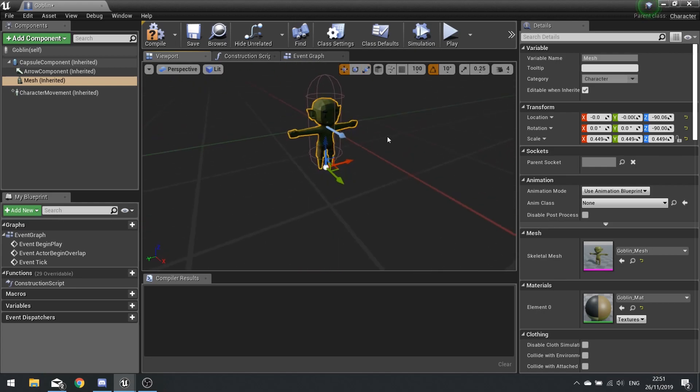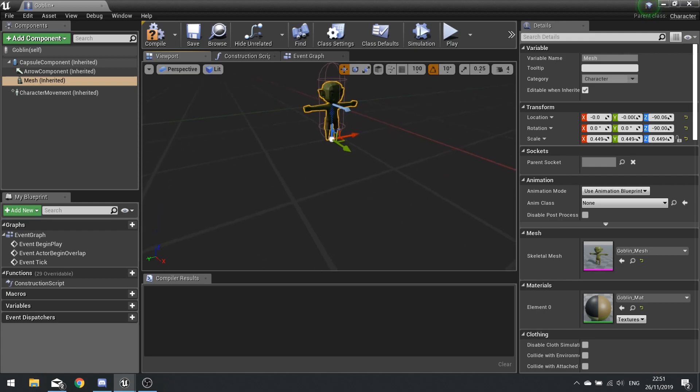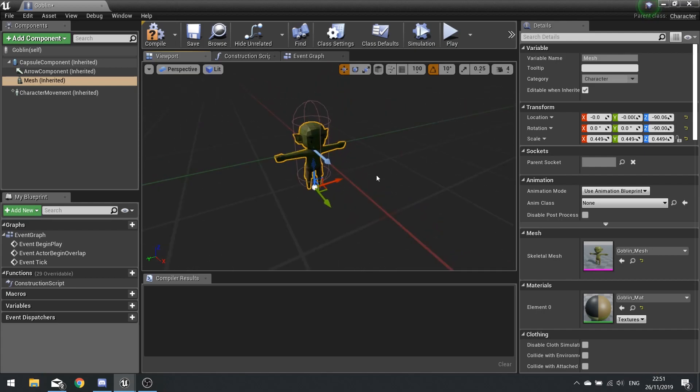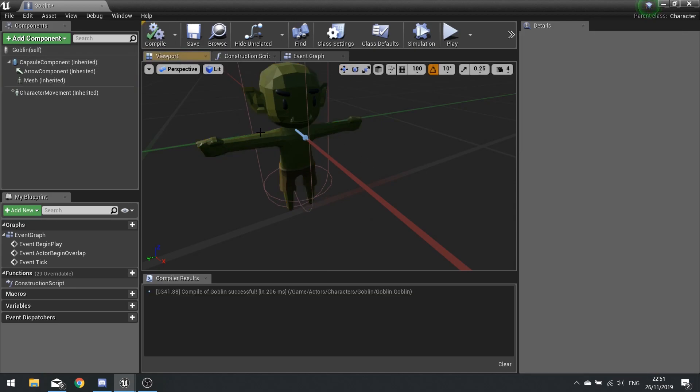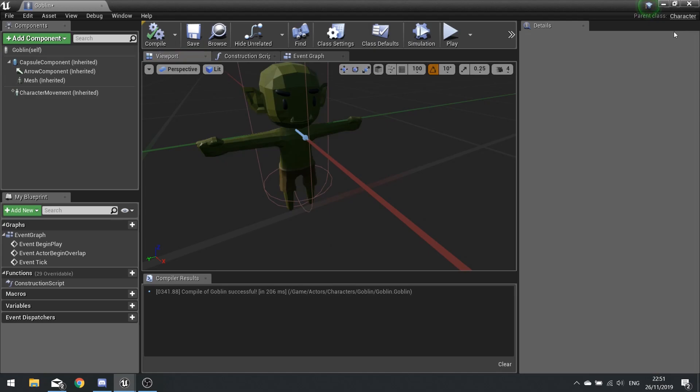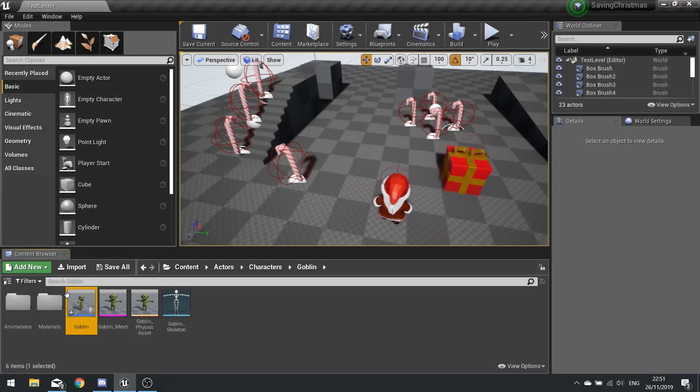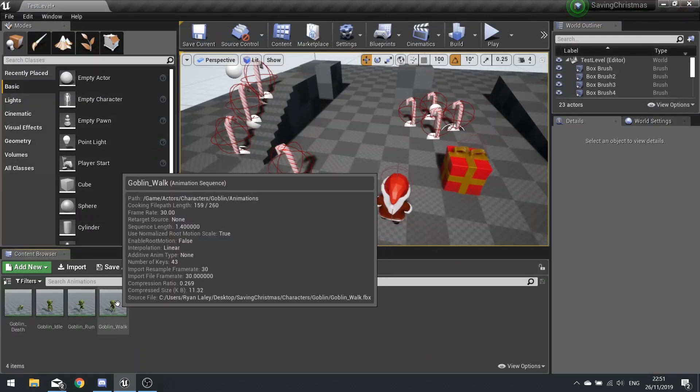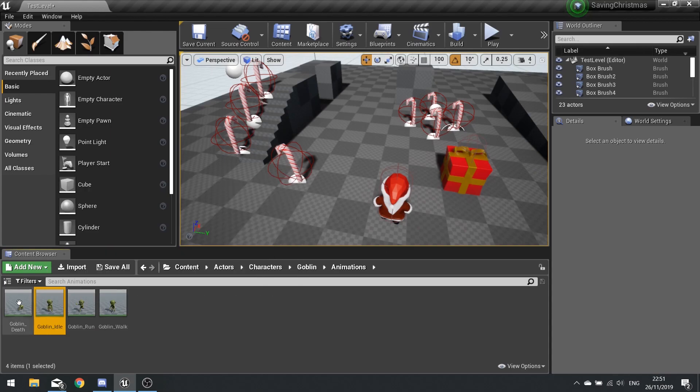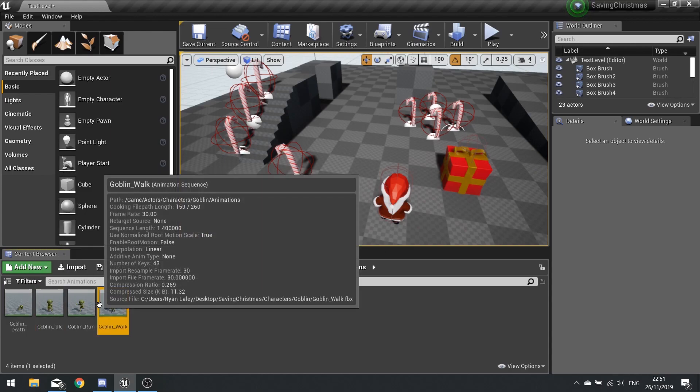What we're going to start off today is just showing off the animation blueprint, so to get him out of the T-pose and into an idle, walk, and run animation. I'm going to close that and go to my animations folder.